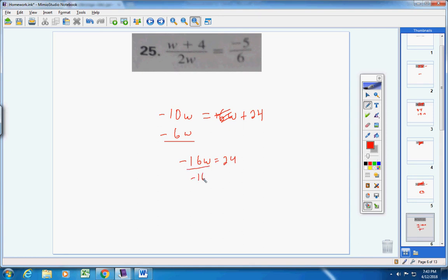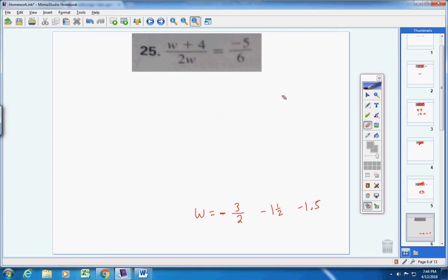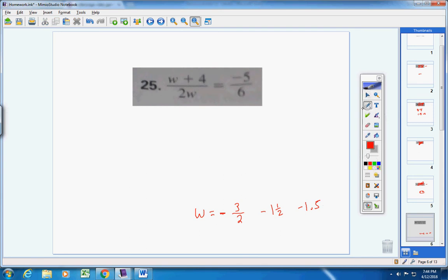Divide both sides by negative 16. Be careful with signs — a positive divided by a negative is a negative. If you reduce 24 over 16, you'll get 3 over 2 because 8 goes into both of them. So your answer is negative 3 halves, or negative 1 and 1 half, or negative 1.5. Now let's check the answer — where w is, put negative 3 halves.